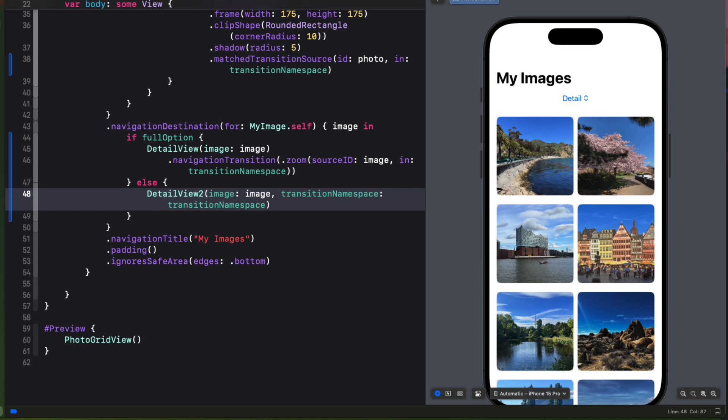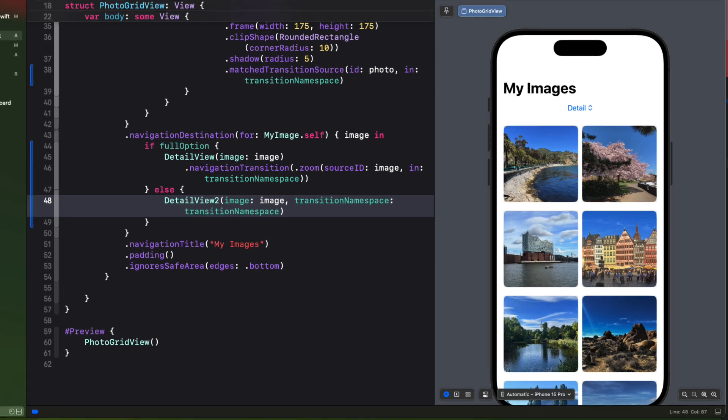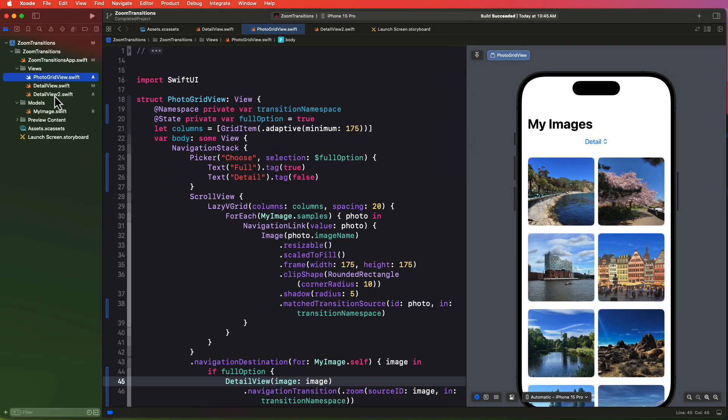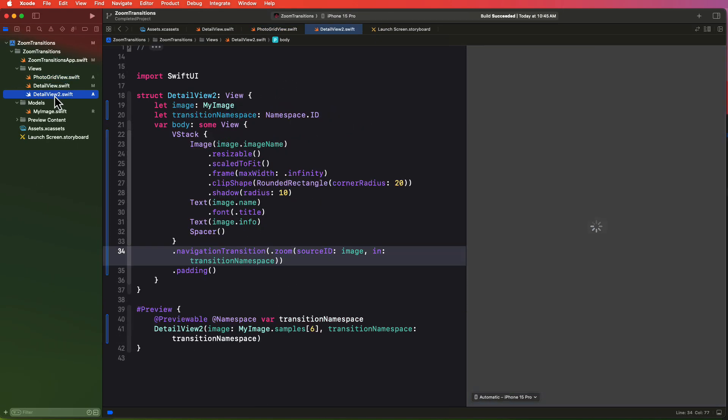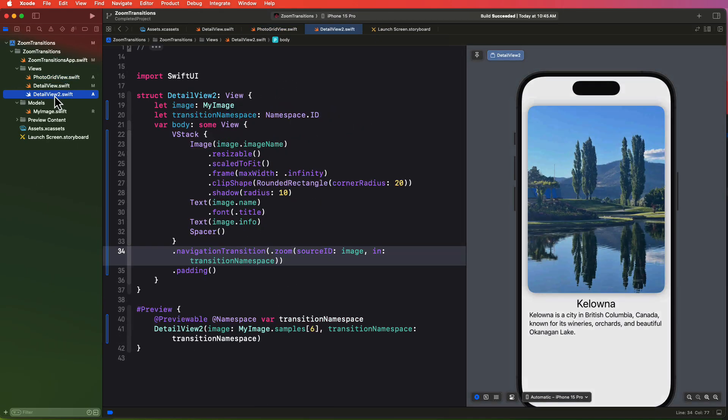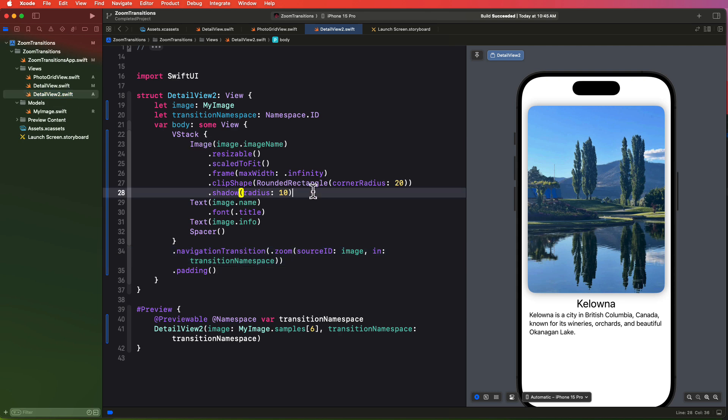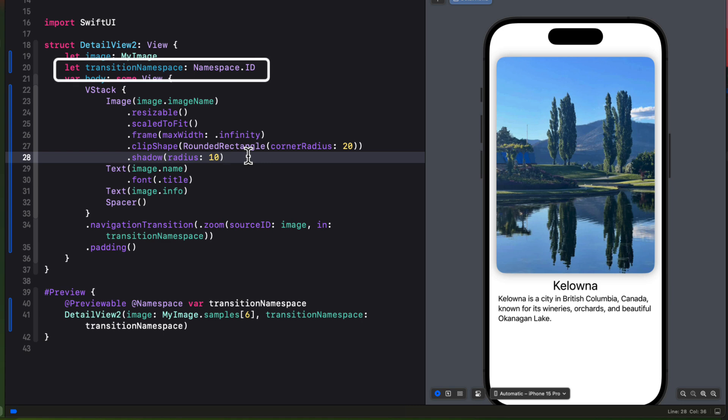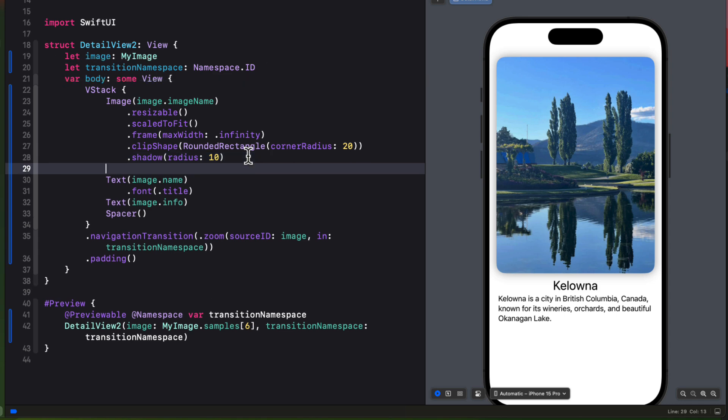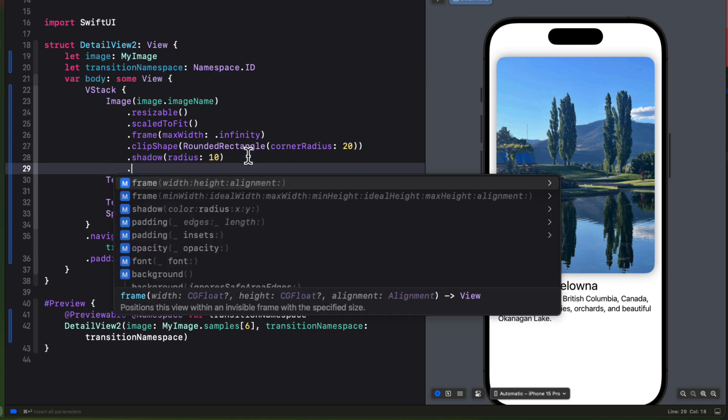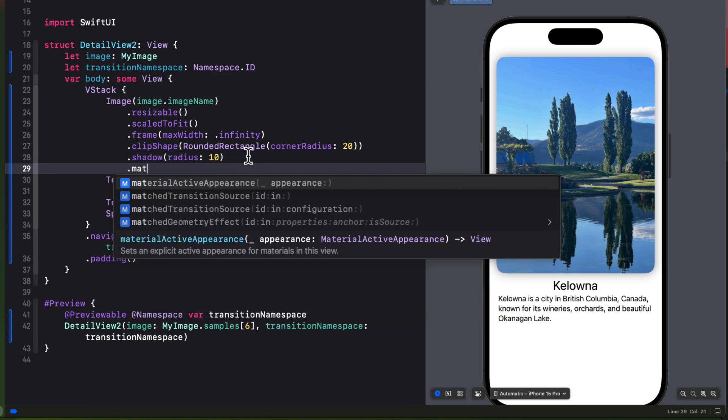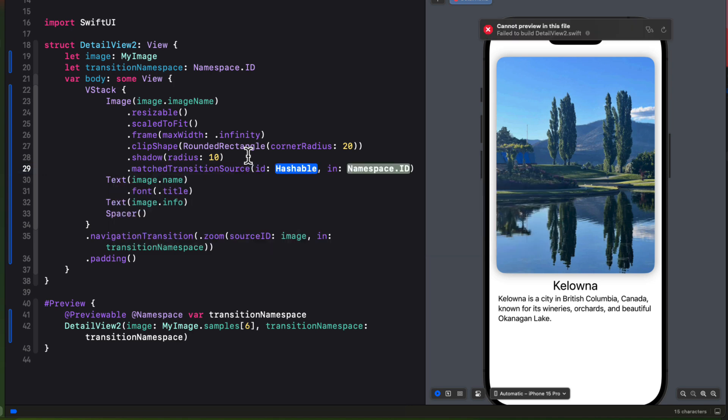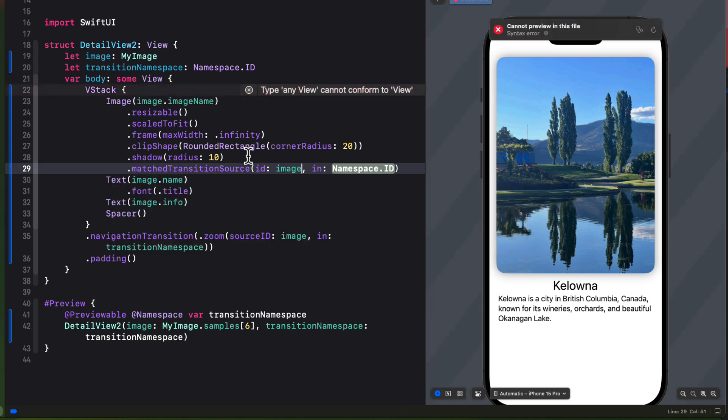Well, the zoom transition works not only for navigation stacks, but it also works with modal sheets. Let's say, for example, that if we're in that detail to view and we see that image at the top, I might want to tap on it to get to that full screen version that we saw in our first detail view. Well, we can do that by reusing that namespace to make it our source in this view. And that's the one that we passed in. So we're going to attach the image a match transition source modifier where the ID is the image and the namespace is that transition namespace.